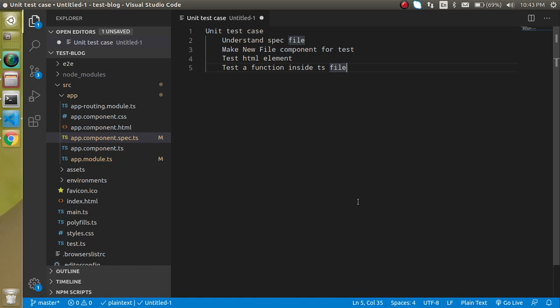In the previous video we also talked about unit test cases, but in that video we were learning how we can run test cases, how to write them, and what is the meaning of test cases. That was a very basic concept. After this video you will feel very confident about writing test cases for a component.